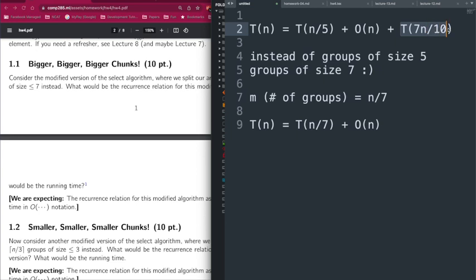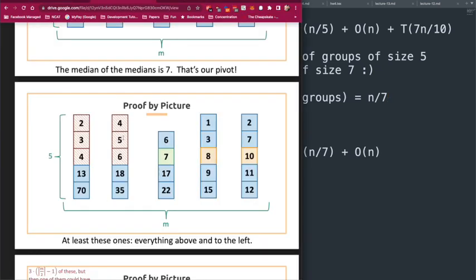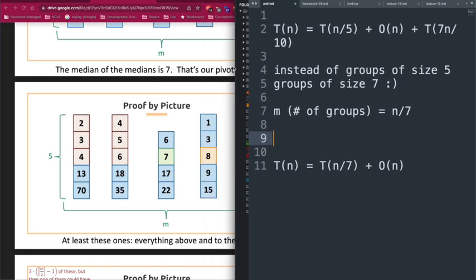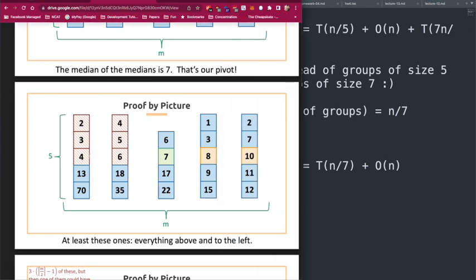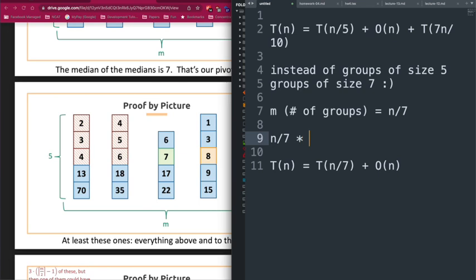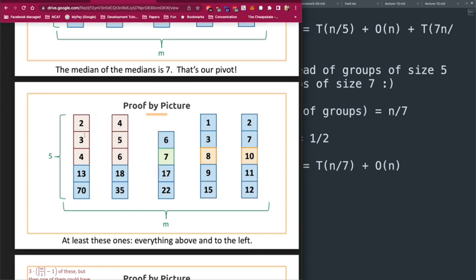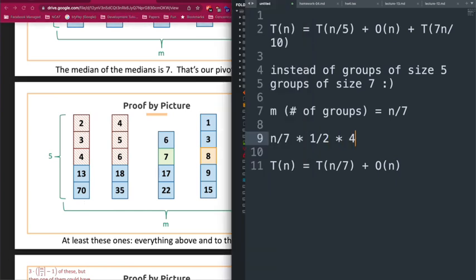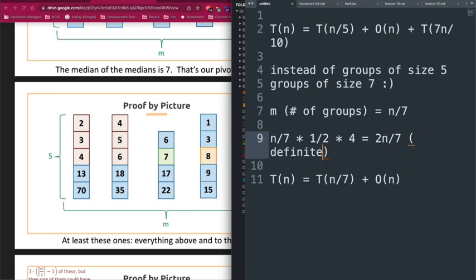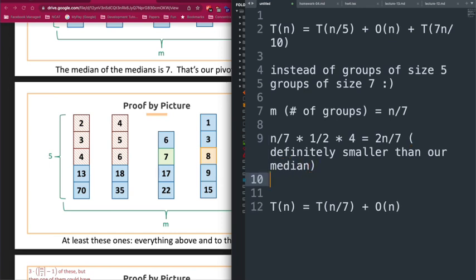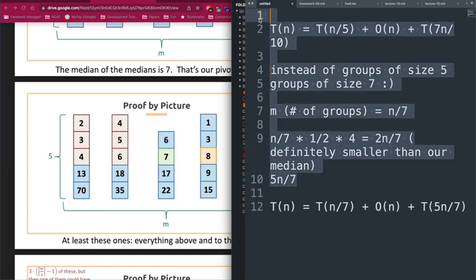Now we need to make a similar argument to the groups-of-5 case to determine how many elements are definitely smaller than our median. With n/7 groups, about half have smaller medians than ours, and within each of those groups four elements are smaller. This gives us 2n/7 elements definitely smaller than our median of medians — meaning the right side of our partition is at most n − 2n/7 = 5n/7. So the second part of our recurrence is T(5n/7) instead of T(7n/10).